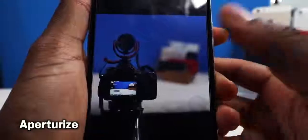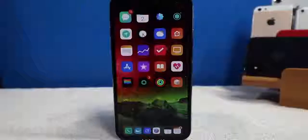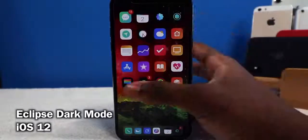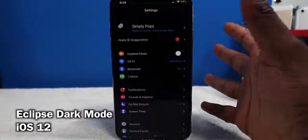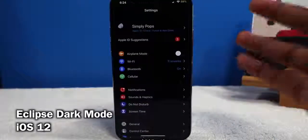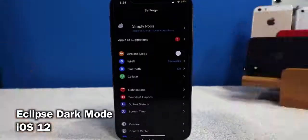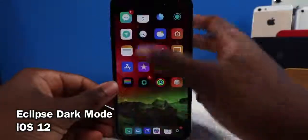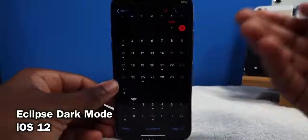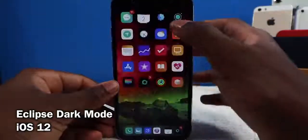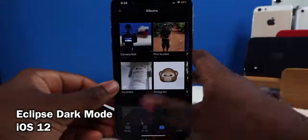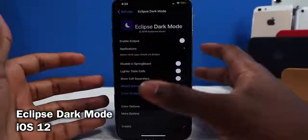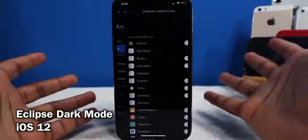This next tweak is a classic called Eclipse. It enables dark mode on your iPhone so everything is dark and not blinding you with the white interface — a little more easy on the eyes. That goes for any application: your calendar, photos, messages — all your applications are dark. You can have it off on some applications because Eclipse might not work well with all of them.